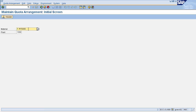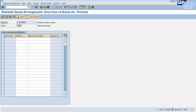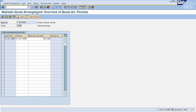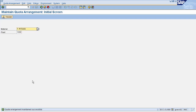To maintain your quota arrangement, enter your material and plant, then press Enter. This will navigate you to a new page where you need to enter the validity for your quota arrangement. Enter your validity date and the minimum quantity for which you want to maintain your quota arrangement. After entering all the details, click on save. Quota arrangement is maintained successfully.